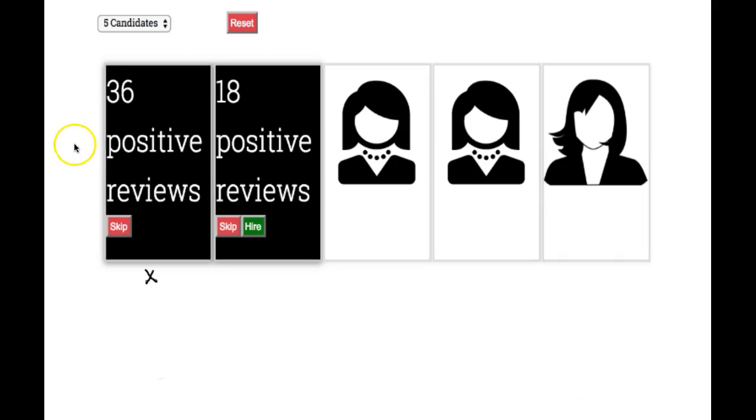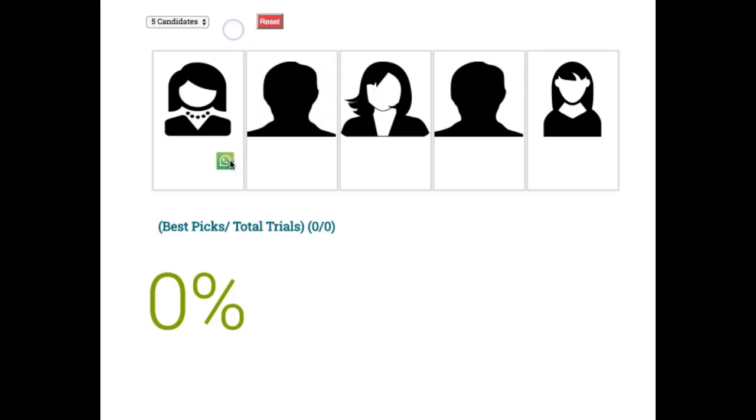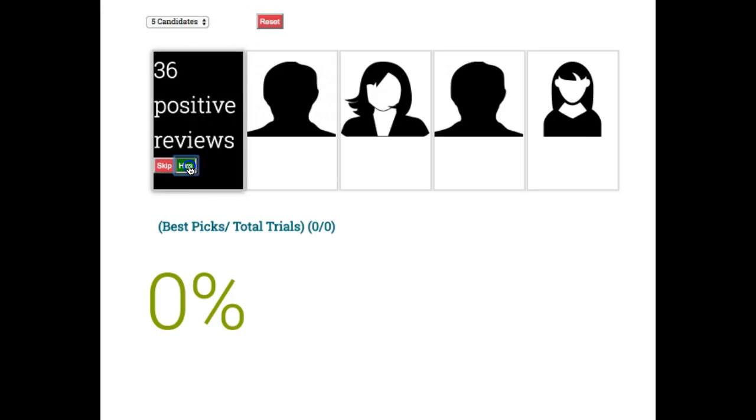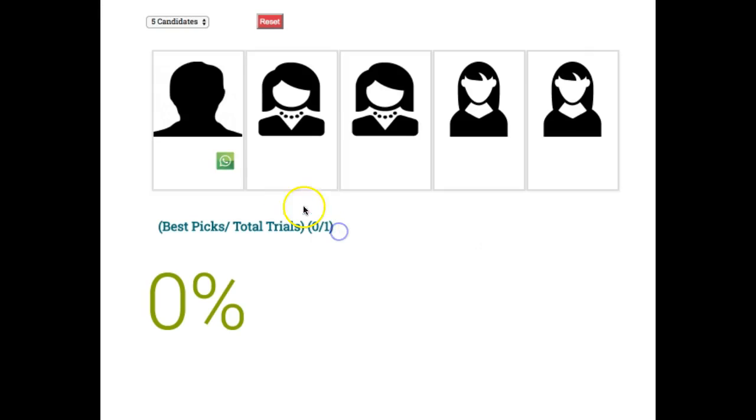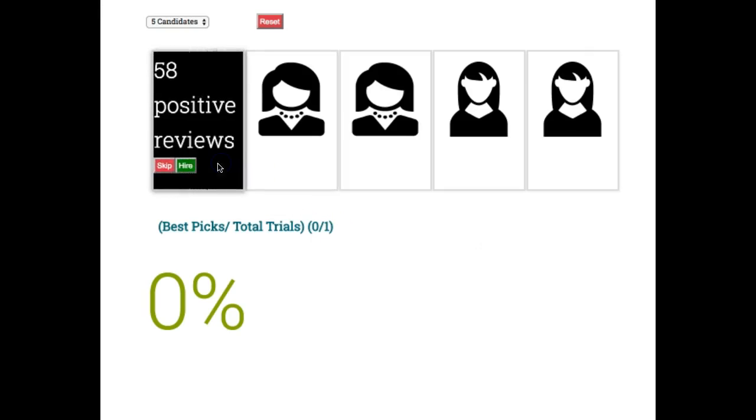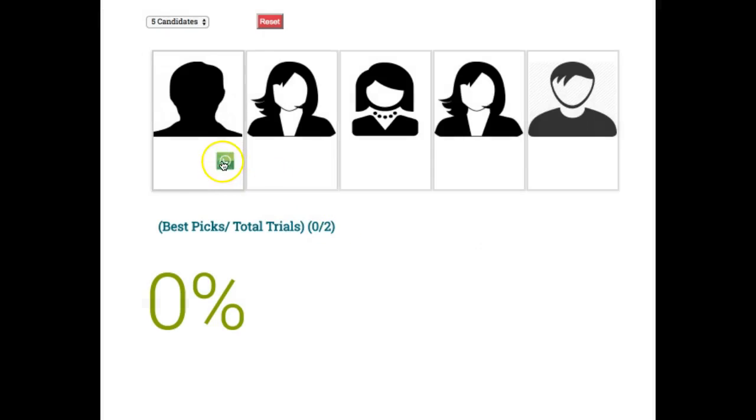The manager has no idea of the distribution of talent in the pool, but he knows the total number of candidates. If the manager selected the first candidate, the chance of this subject being the best candidate is low.